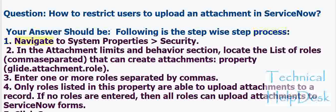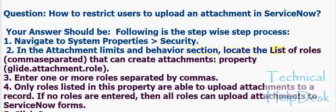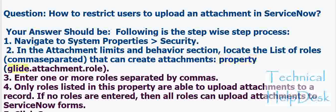1. Navigate to System Properties > Security. 2. In the Attachment Limits and Behavior section, locate the list of roles (comma separated) that can create attachments property: glide.attachment.role. 3. Enter one or more roles separated by commas.